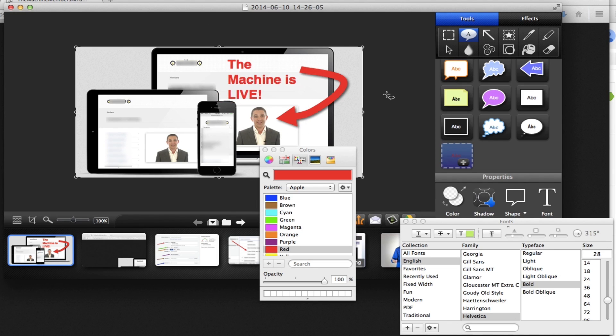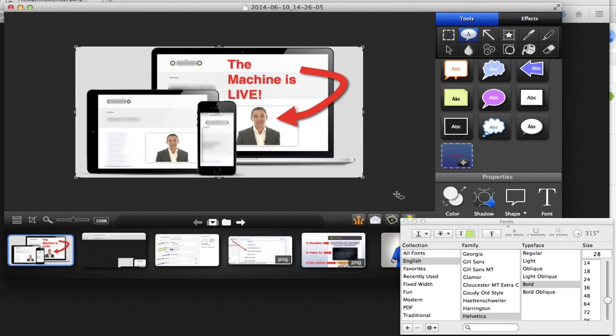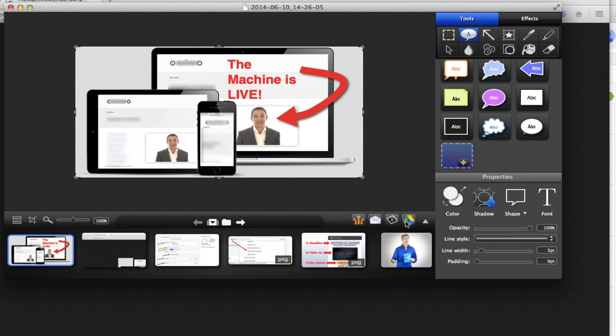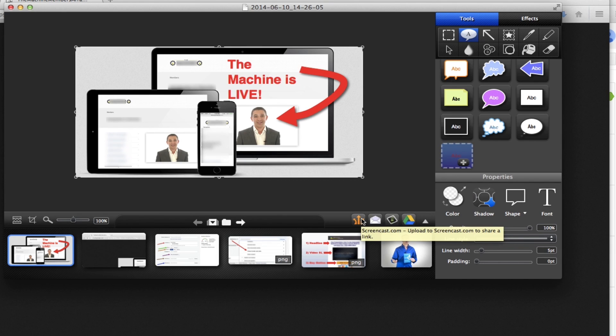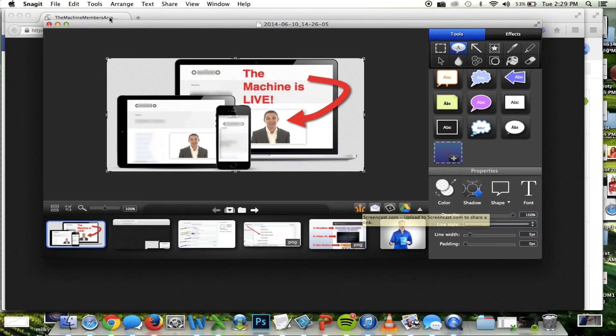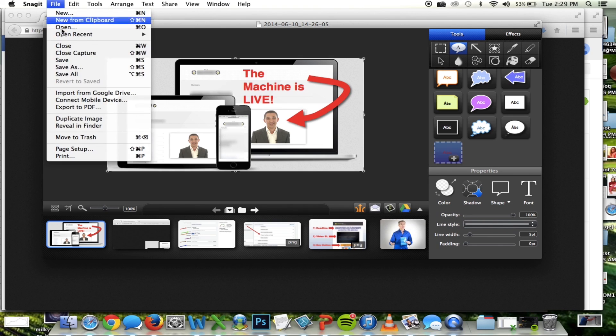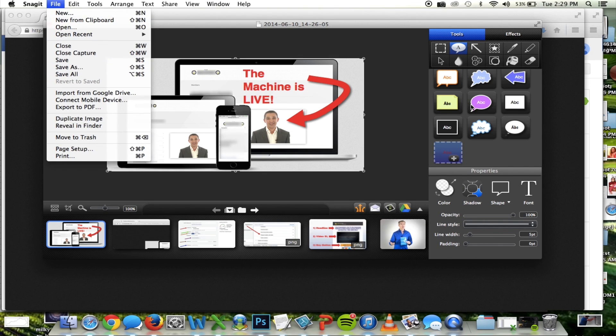So guys, from here, once you exit out of these boxes, you can either click this button that's going to allow you to save this as a screen share link that you can share with other people, or you can go up here and save this like you would any other document or image.